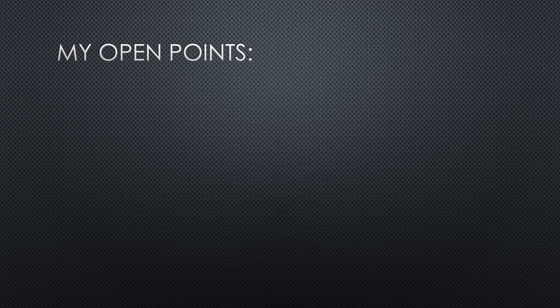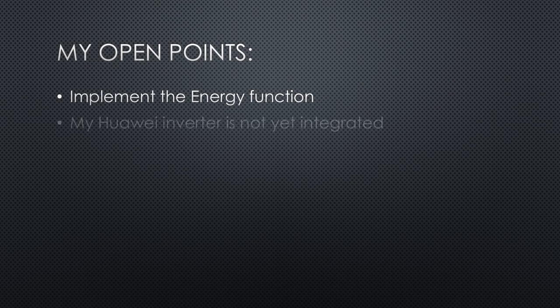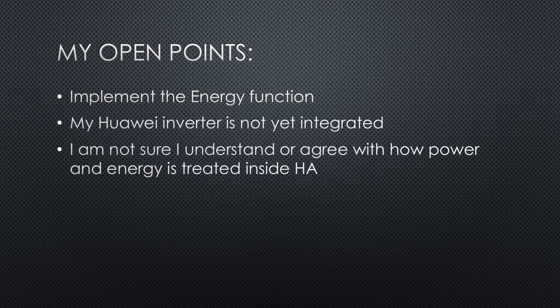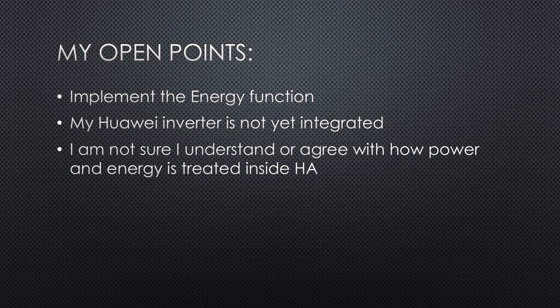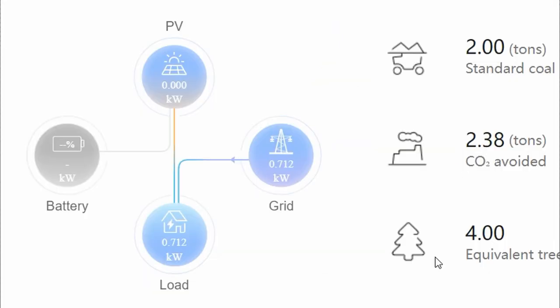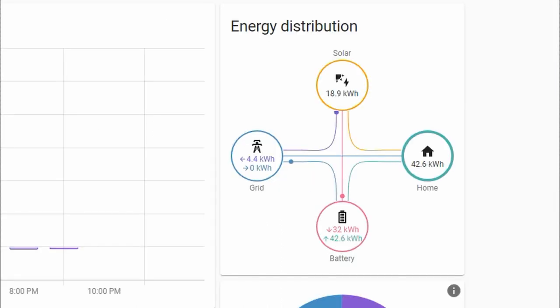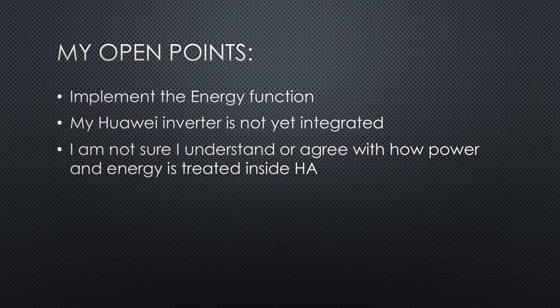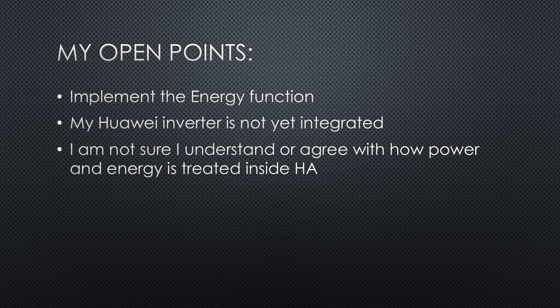What is still open? I want to use the energy function of Home Assistant. Unfortunately, my Huawei inverter is not yet integrated, and I am not sure I understand or agree with how Home Assistant works with power and energy. Look at this essential diagram. It shows the power flow and should be in kilowatt, like in the one from Huawei. But they decided to use kilowatt hours, which is wrong, because it depicts a momentary situation.